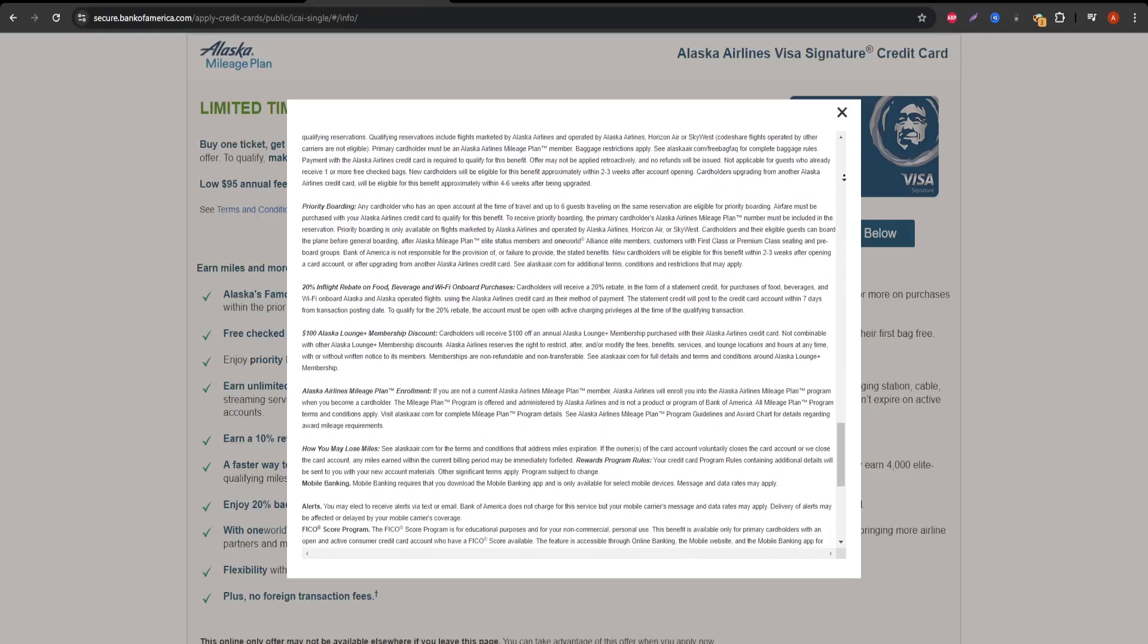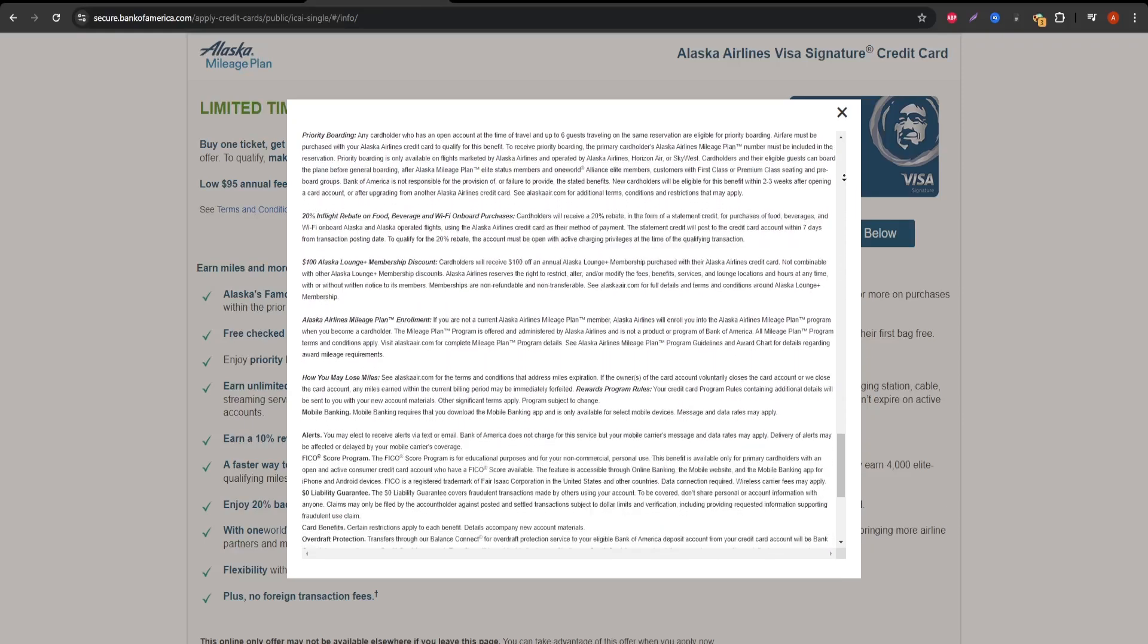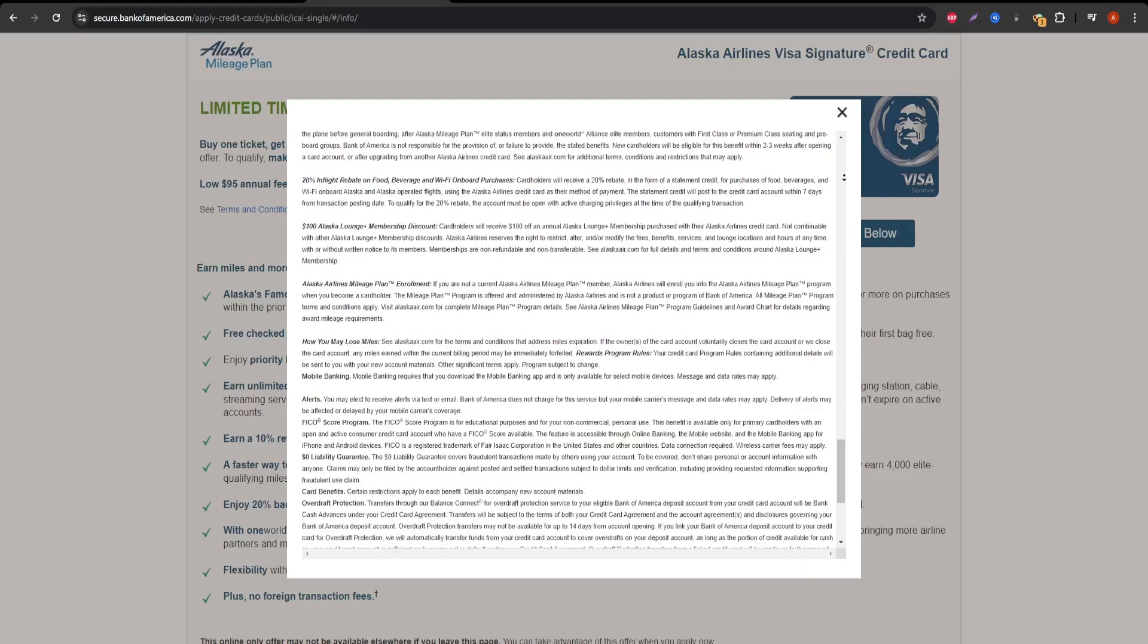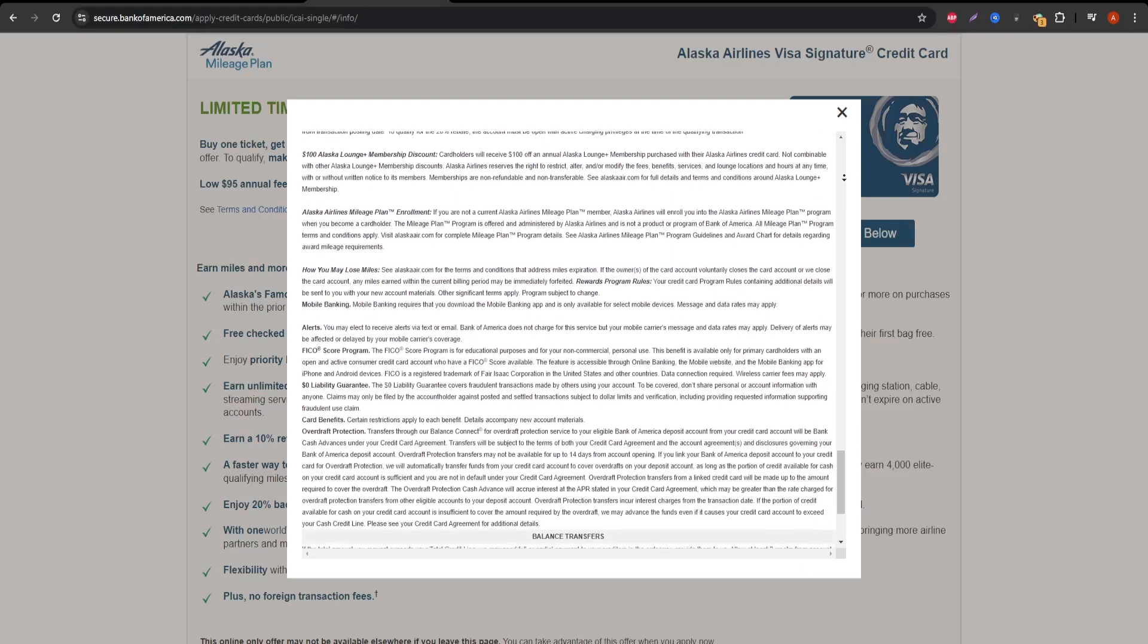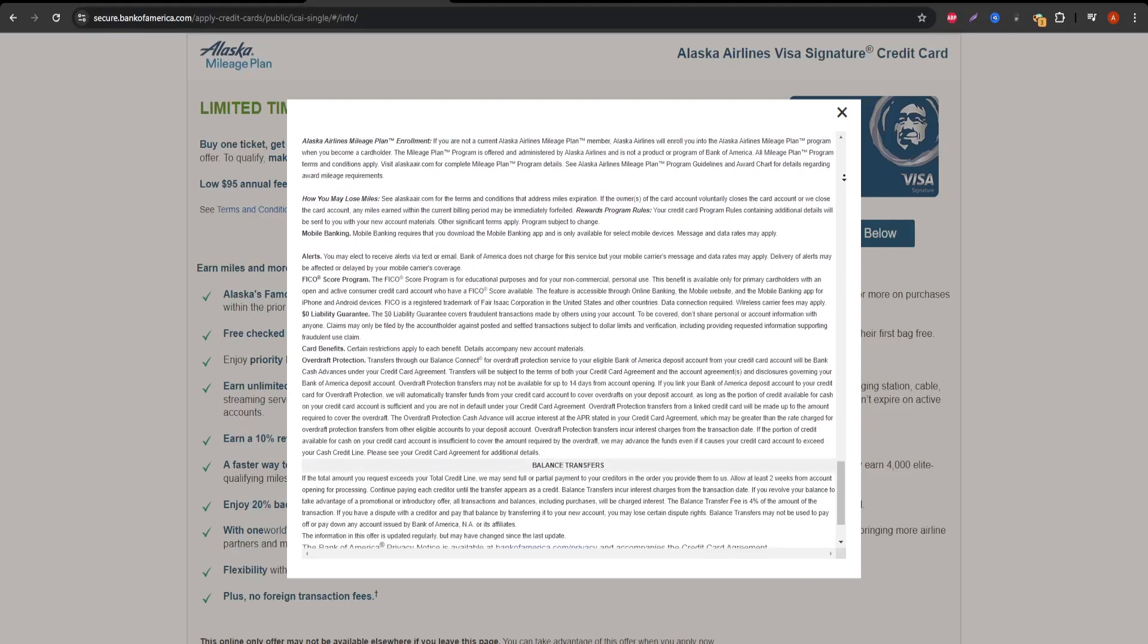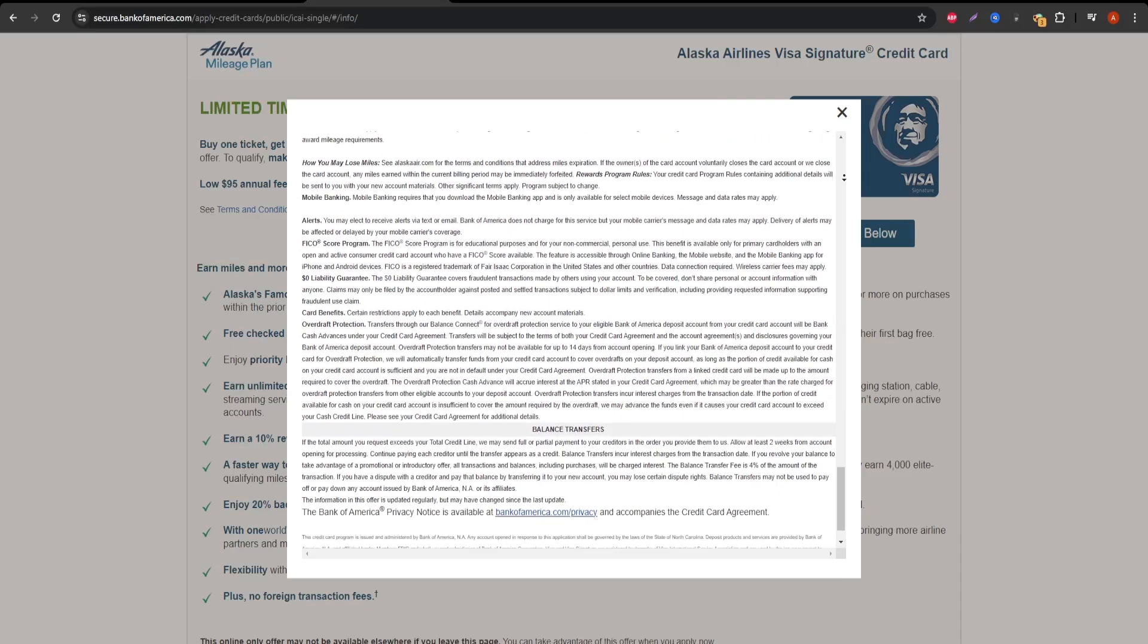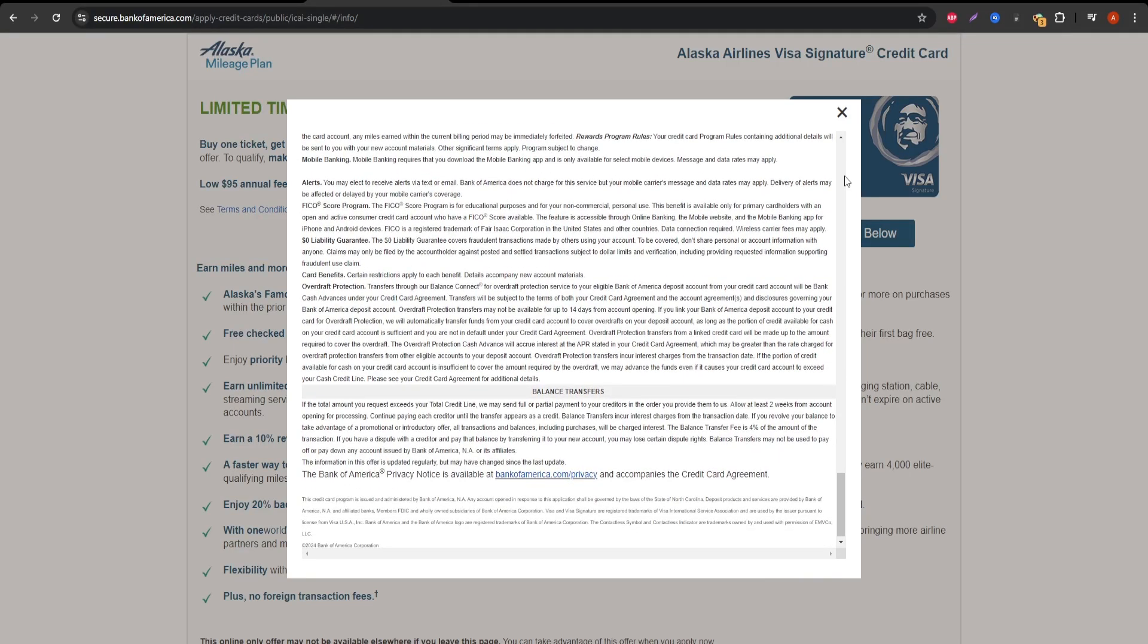Lastly, this card is best suited for those who live near Alaska Airlines' hub cities or frequently fly with the airline. If you're not loyal to Alaska Airlines or don't travel often, this might not be the most valuable card for you.